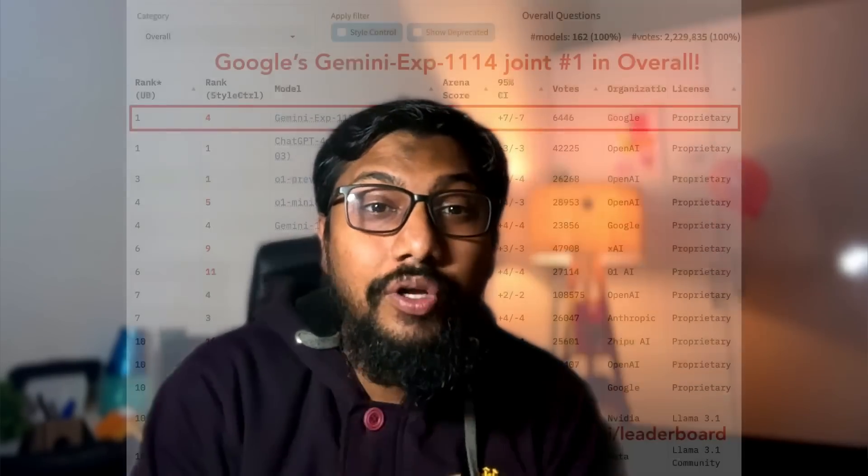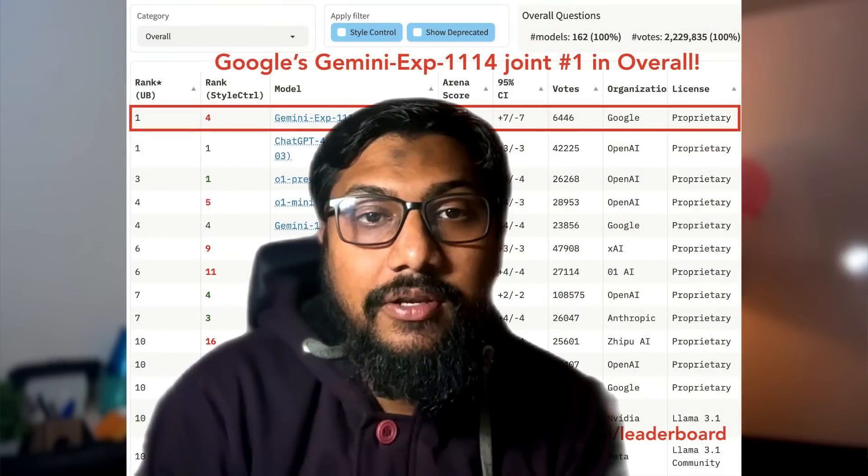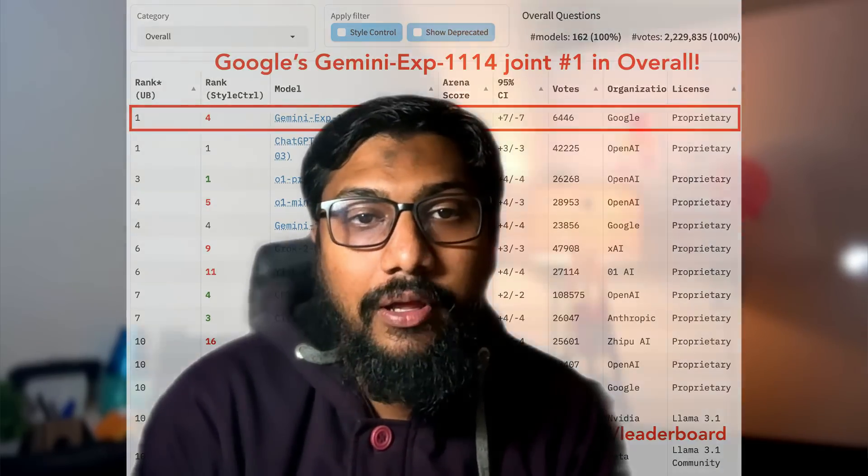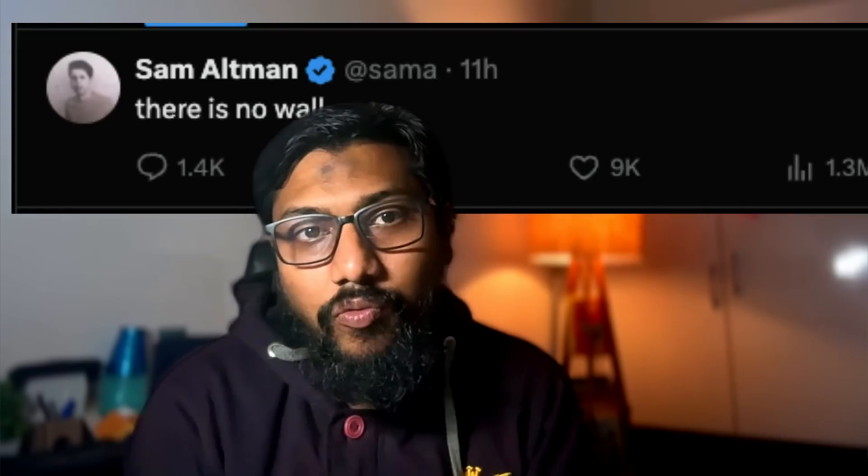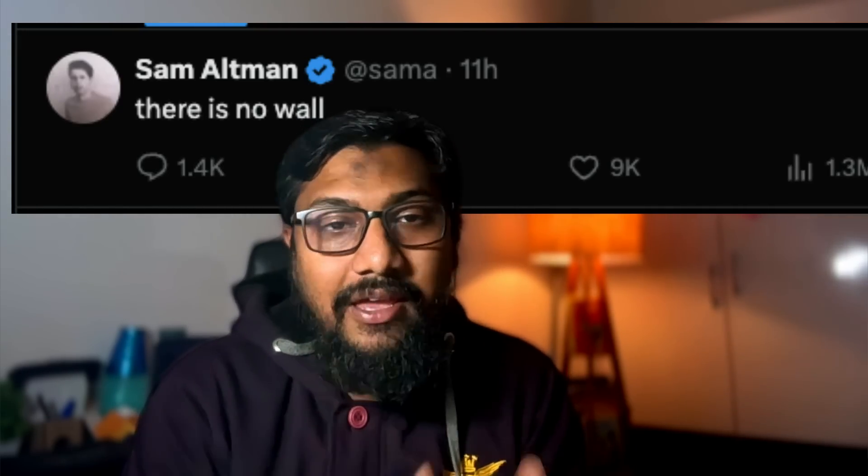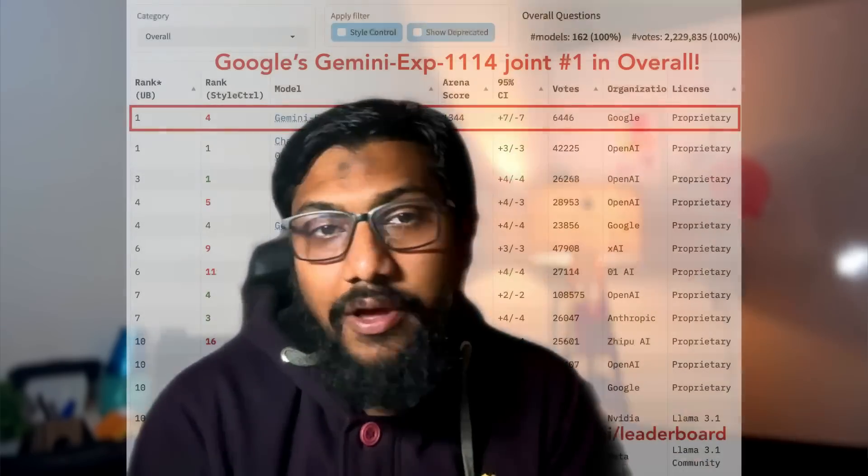For the very first time in the history of mankind, Google has managed to beat OpenAI's flagship model. I don't think this has ever happened and we have witnessed that moment. I'm not sure if it means there is a wall or there is no wall, but at least for today Google has hit the top of the leaderboard on LMSYS chatbot arena.